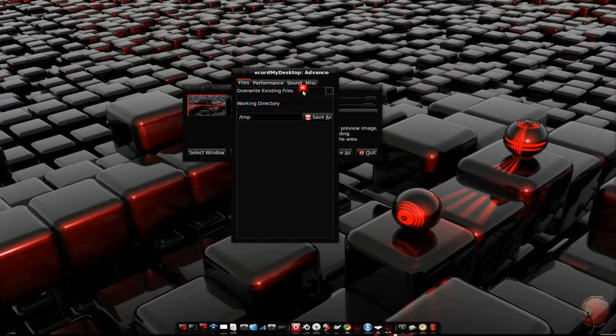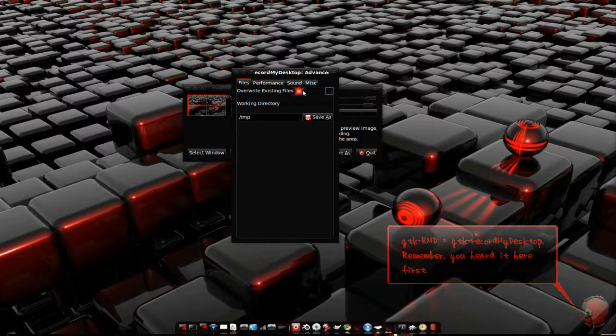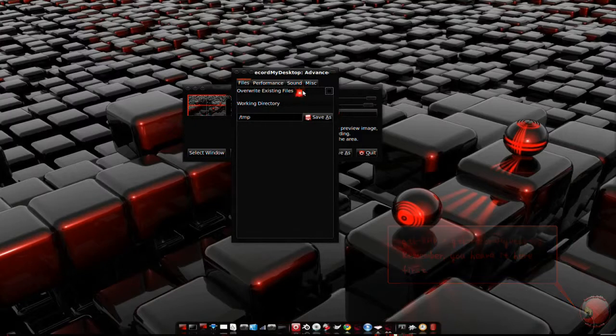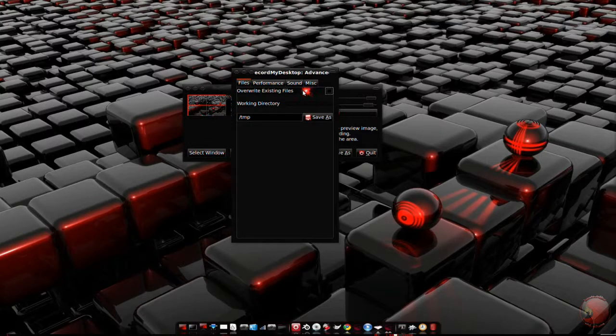With the box unchecked, GTK RMD will append a dash and a number to the end of the file name. The number gets auto incremented each time, thus preserving older recordings.